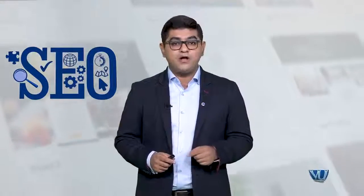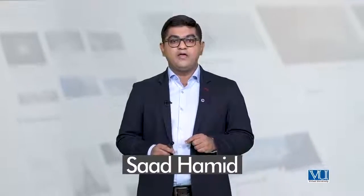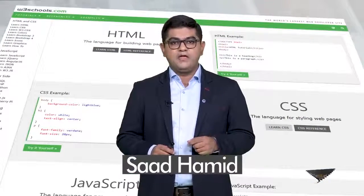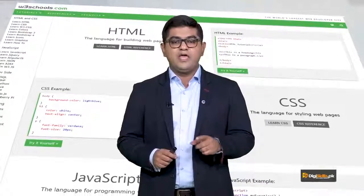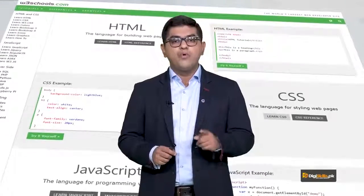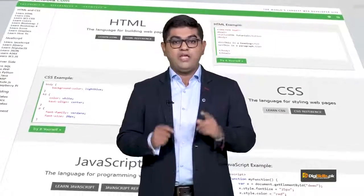SEO jo ke ek integral part hai, jiske liye DG Skills ek pura course bhi offer karta hai. So for search engine optimization, links are crucial. Maine aapko ek website bhi batayi hai jo w3schools.com hai — uspe jaake you can learn more about HTML links, how they work, and why they are important.